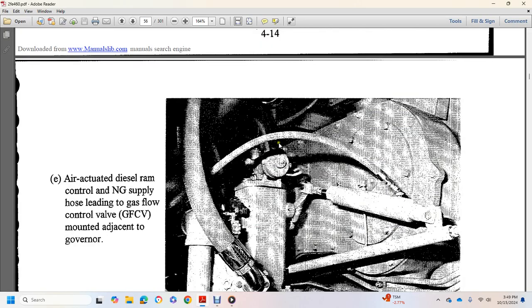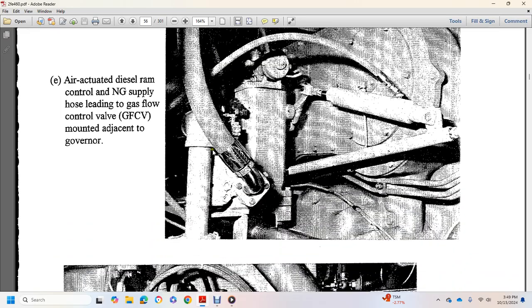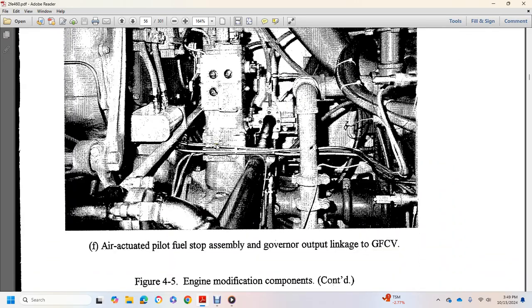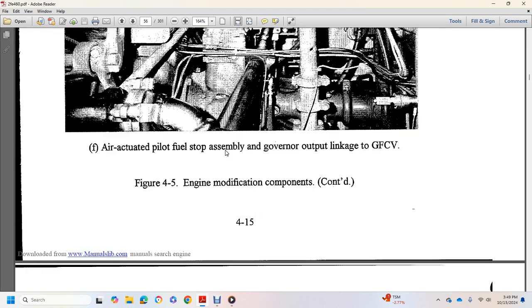Air actuated diesel ram control, natural gas supply hose, leaving a gas flow control valve mounted adjacent to governor, air actuated pilot fuel stop assembly.